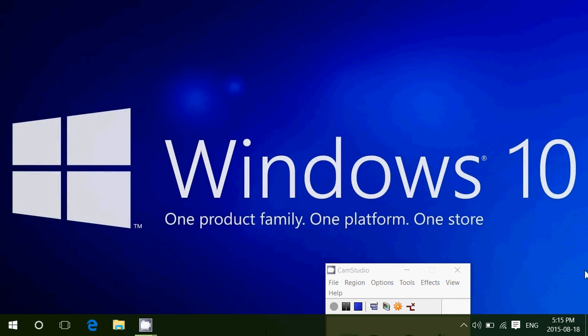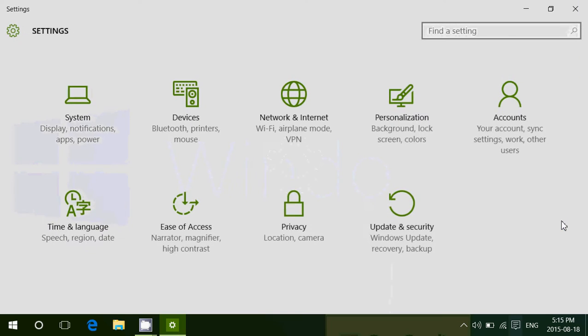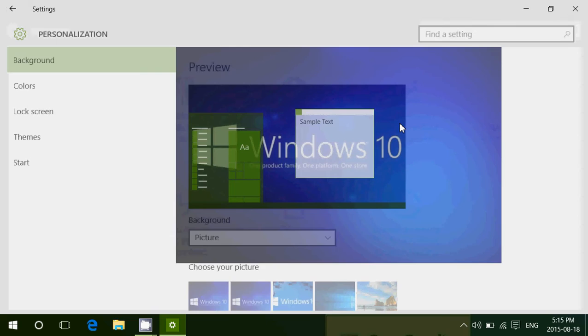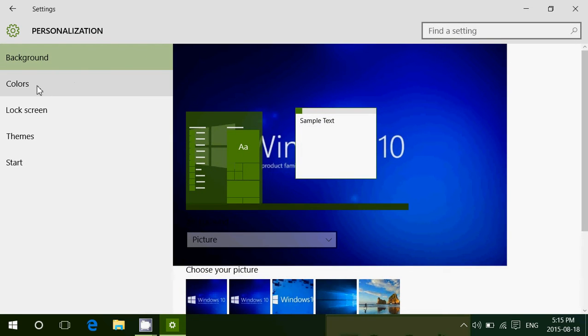So go into the bottom right, into notifications. Go into all settings. Here, you'll go into personalization. Go on the left side into something called colors.